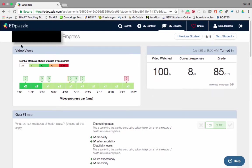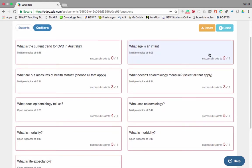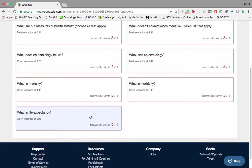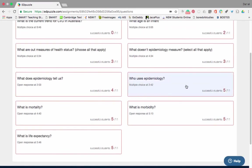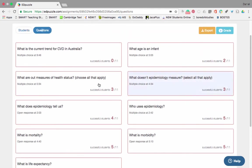I can provide feedback for individual students and see this statistical data. If I click 'By Question', I'm going to see the results of each question. I can see straight away that of the five students, they all know what life expectancy is, they know what mortality and morbidity is, they understand who uses epidemiology. Most of them understand what epidemiology does tell us, but they don't quite get what epidemiology doesn't measure, and they're also unsure about what are measures of health status.